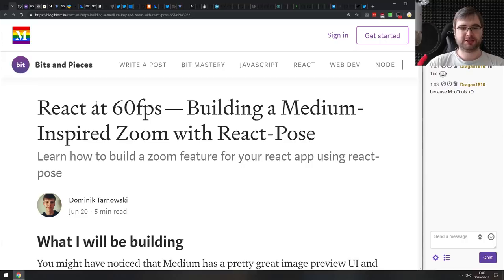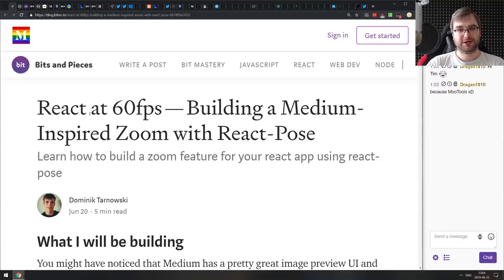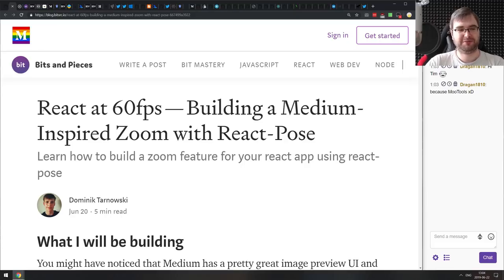Next is React at 60 FPS: building a Medium-inspired zoom with React Pose. A quick note on why extending prototypes is bad — MooTools did that back in the day. They extended the prototypes of native objects and ended up breaking the web, because some new JavaScript features couldn't use their proper names since MooTools had already used them for something completely different. That messed up the web quite a bit, so please don't do that.